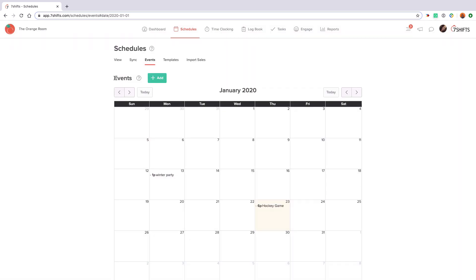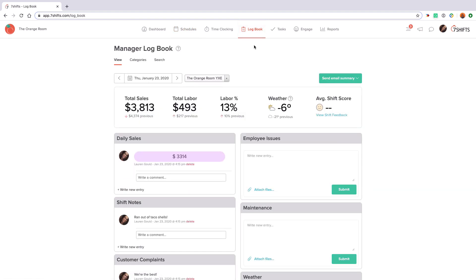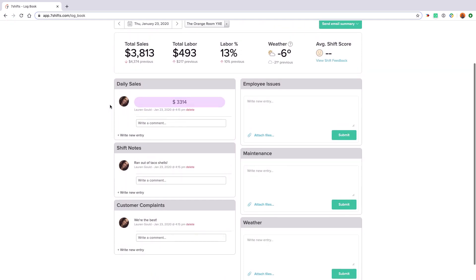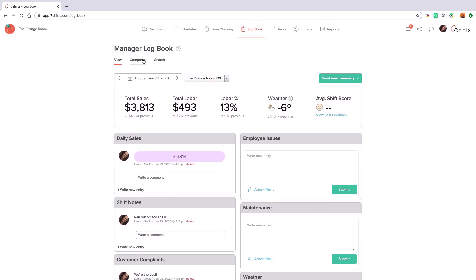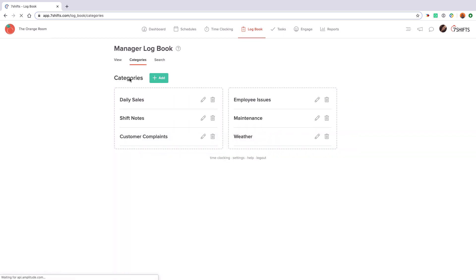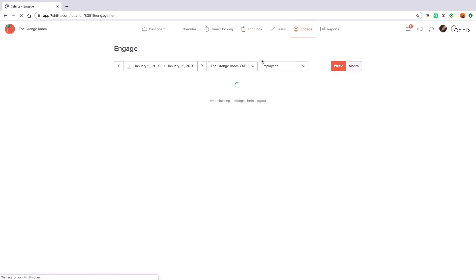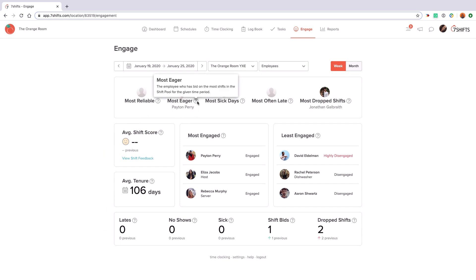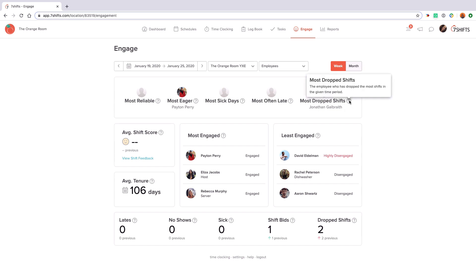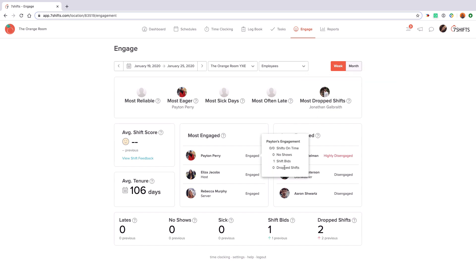Moving on from the schedule page, our manager logbook works as a system of record for your manager and admin teams, allowing them to all stay in the loop regarding a location's daily operations. Your management team is able to submit entries for the various categories to record their daily logs. As an admin, you can click categories to customize the categories shown to your team. The engagement dashboard is where you can see statistics like lates, no-shows, sick times, drop shifts, and more. The dashboard highlights this data so you can monitor how workplace engagement may change week to week and gain insight into your team's engagement.